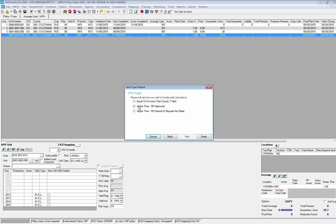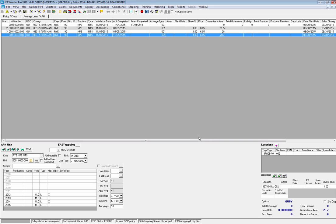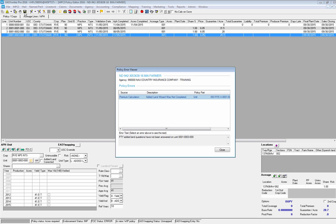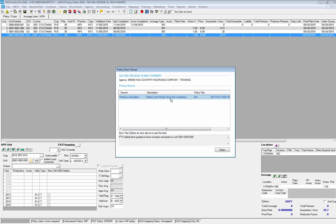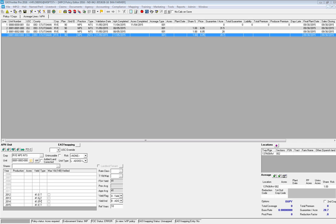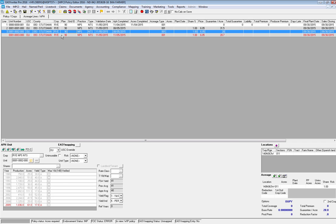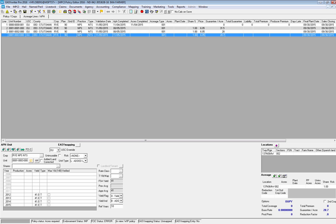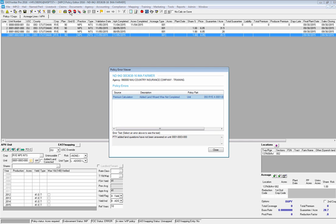I'm actually going to not answer the question and hit Finish. The system has saved it and changed it to the county T yield. Over here it is telling me in an error message that my Added Land wizard was not completed. It specifies my unit number and states that this has not been completed and will need to be done. The line is going to show in red, and if you click on the Policy Error Viewer, that's where you'll be able to see that you're missing answers to that question. However, as long as acres aren't added, you can still commit the policy.